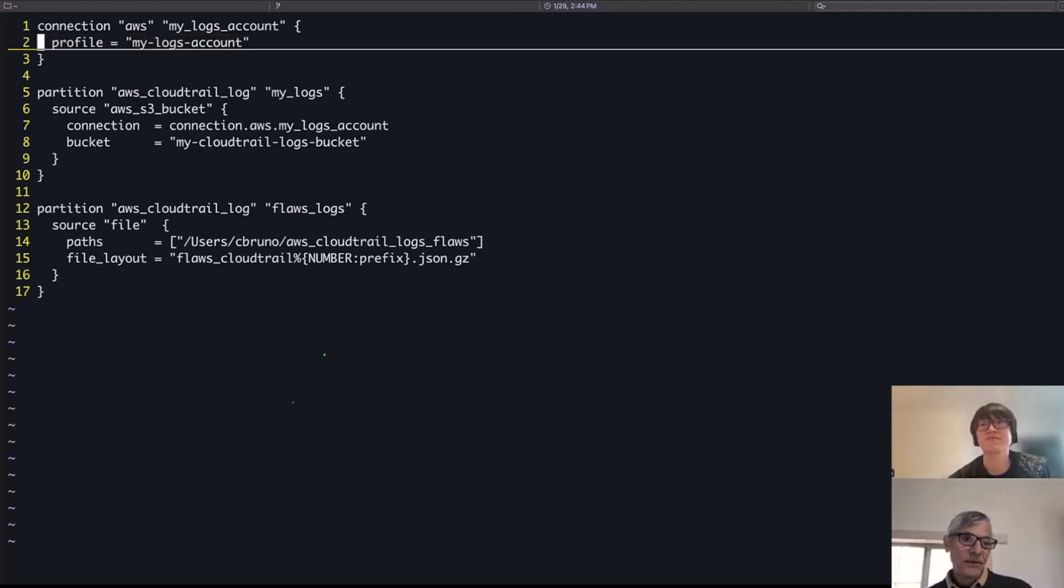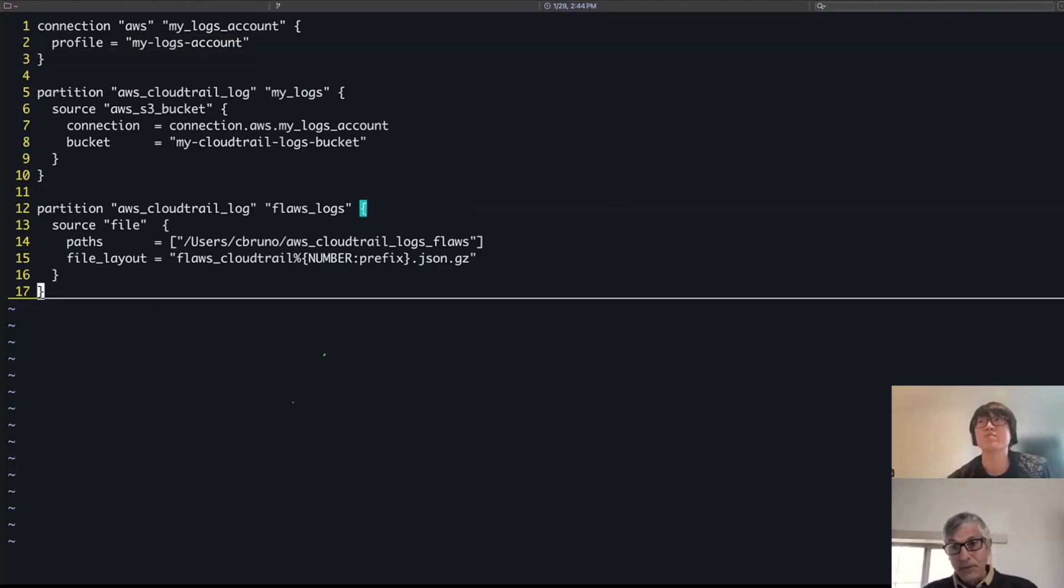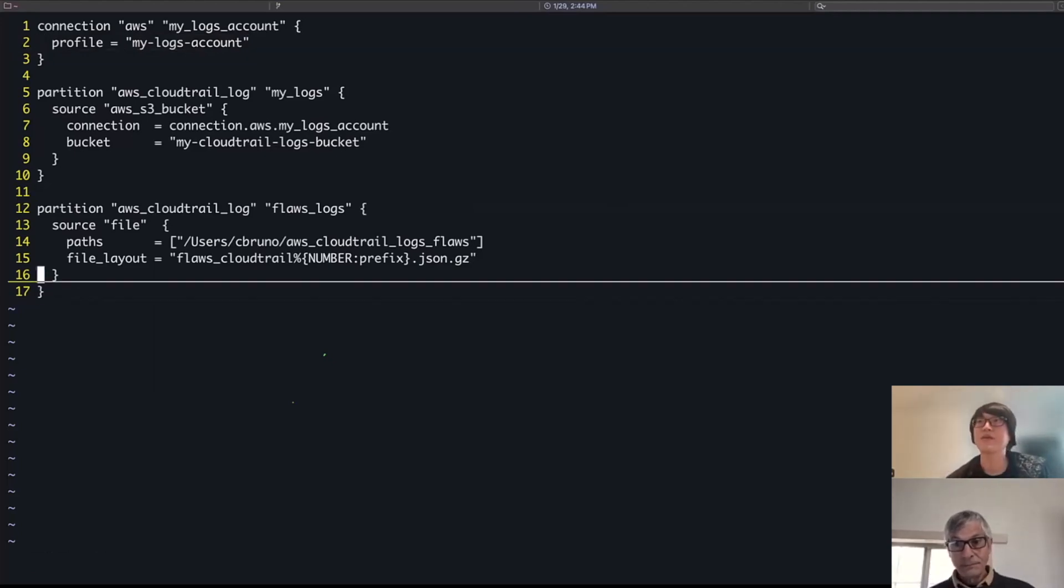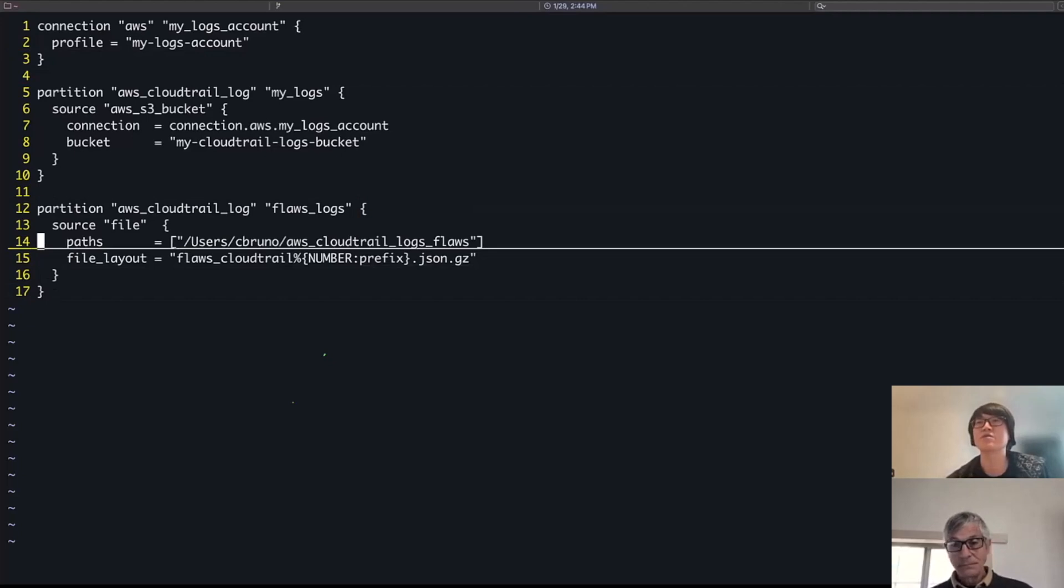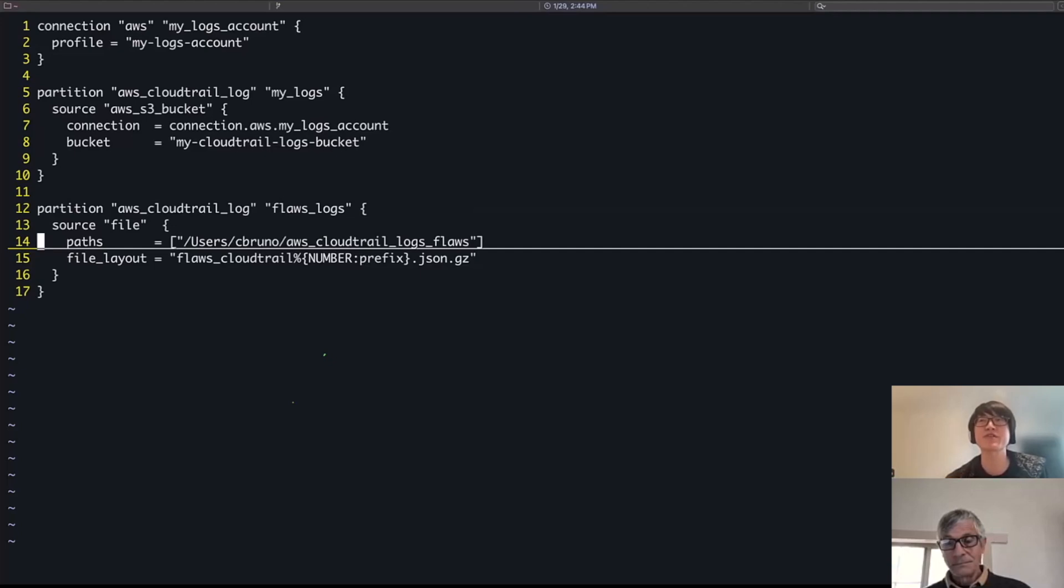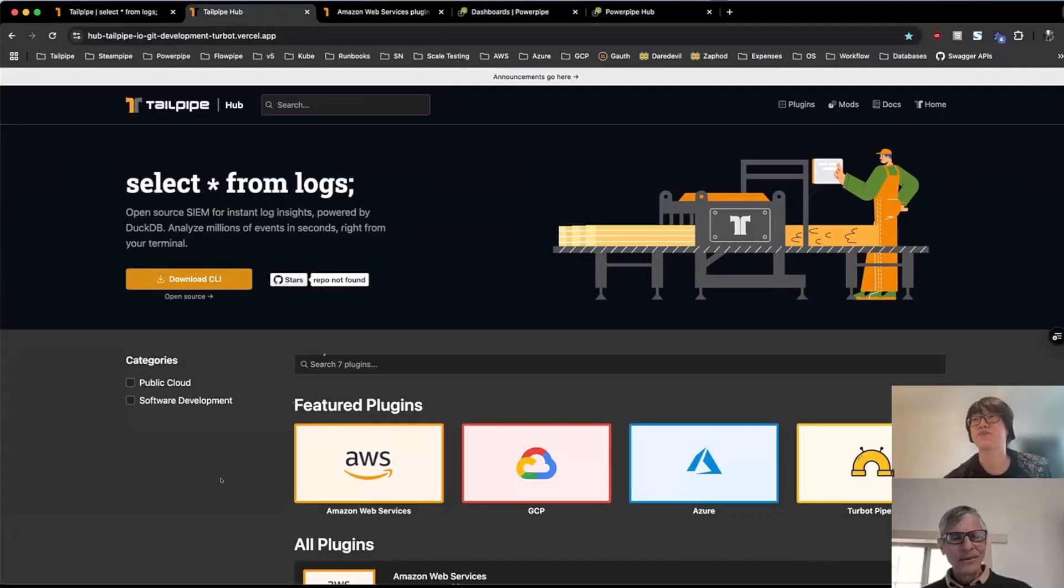It looks like, by the way, there are different source types because I see file there as well. So you can also collect just from files that you have local. Yeah. In this case, I have a set of locally downloaded CloudTrail logs that I've downloaded or extracted out of an S3 bucket previously. And yeah, I'm able to just iterate and these don't require any credentials.